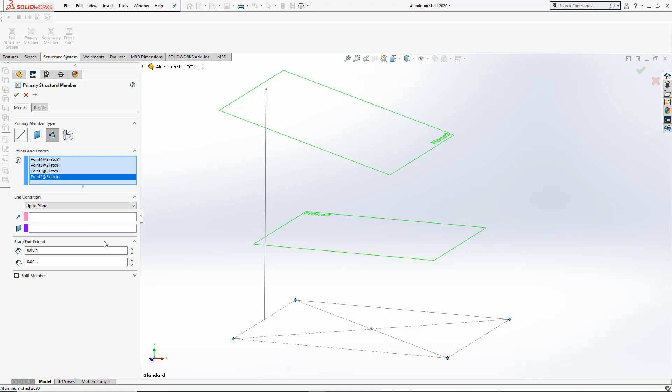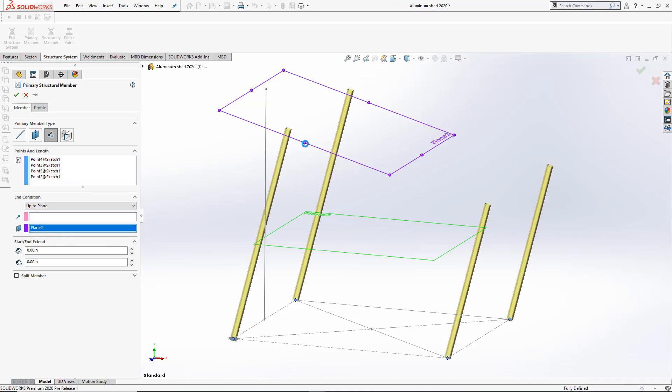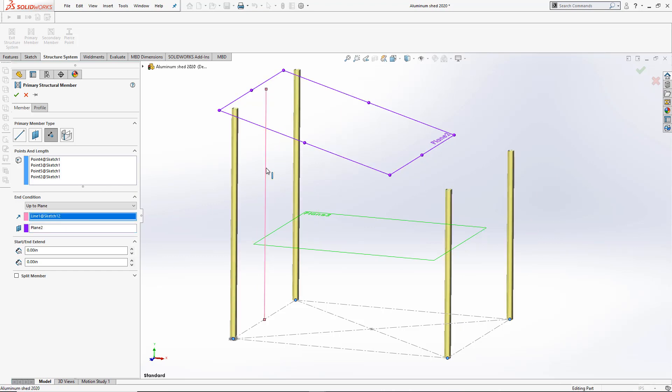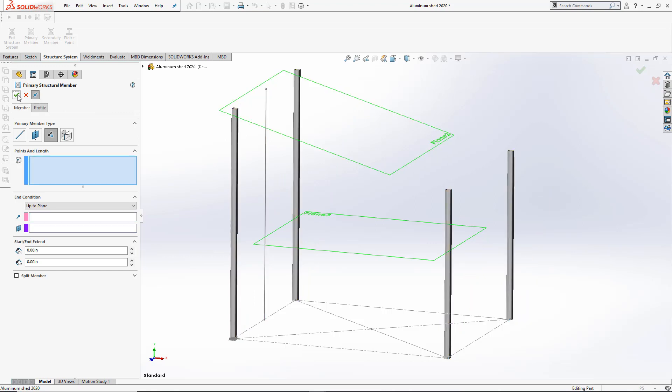In the end condition, all I have to do is select the plane I want those members to go up to. And I can also select the direction in which they extrude. I'll pin the Property Manager so I can keep on adding these features.